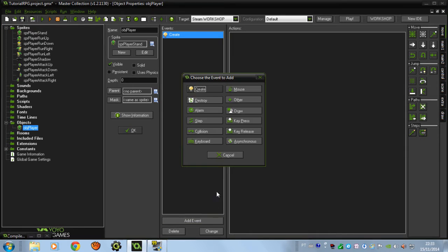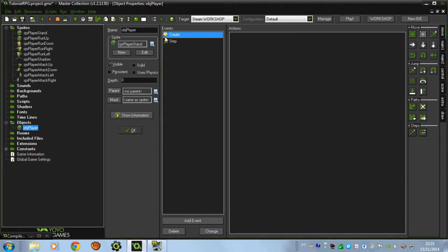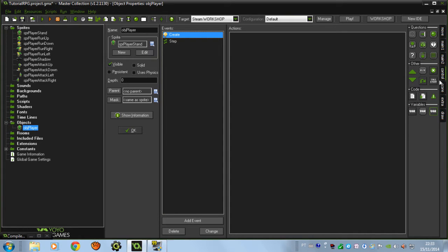We're going to create a Create event and a Step event. The Create event means the code will run only when the instance is created. The Step event will be updated every step, and 30 steps means one second — that's very important. Go to Control and put a code block.